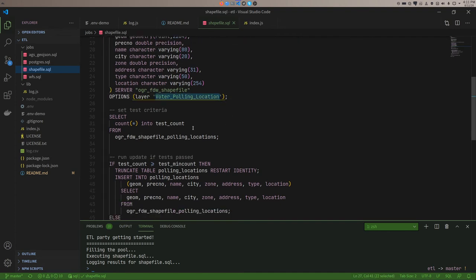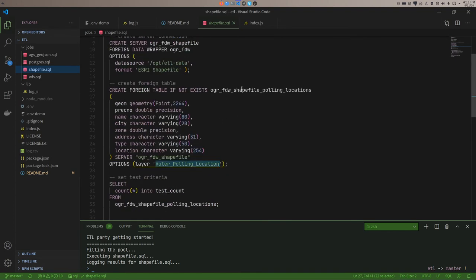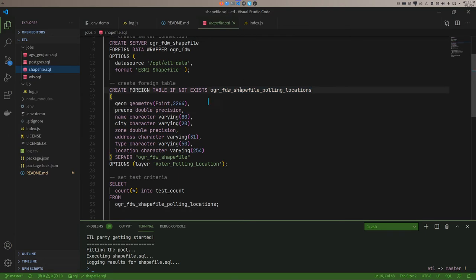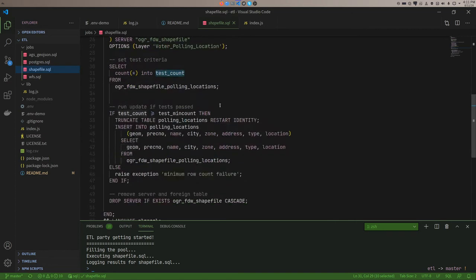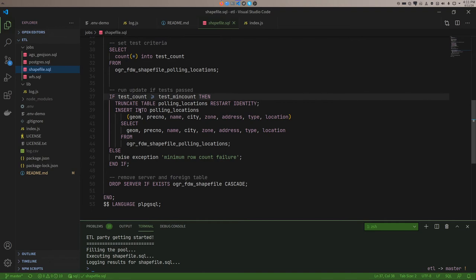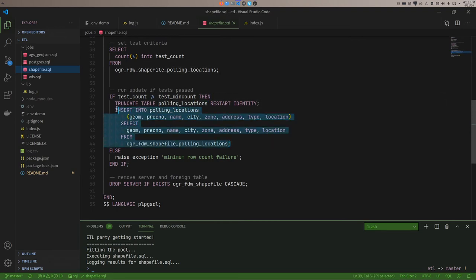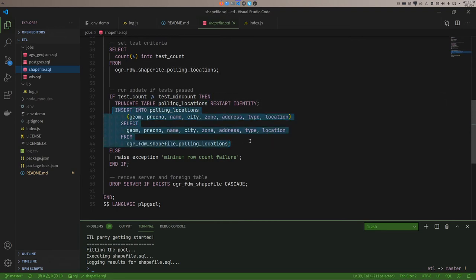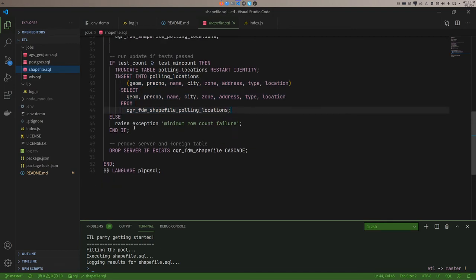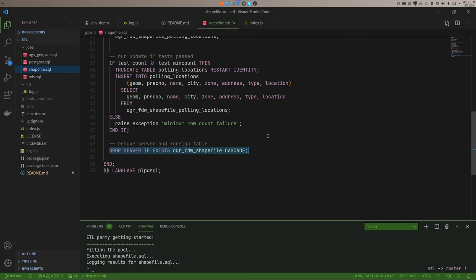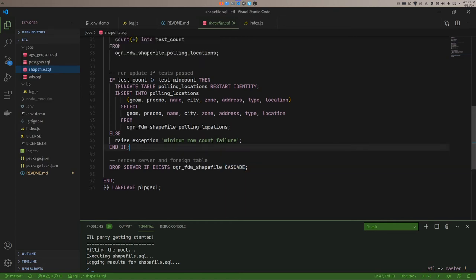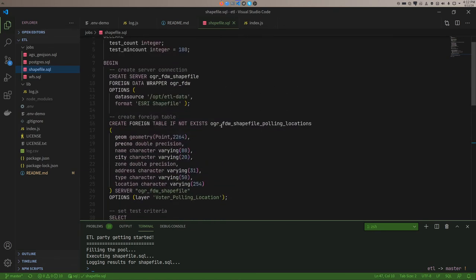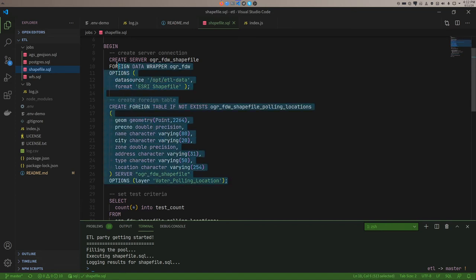Once we have that layer set up, I'm going to check and see. And I called it this really obnoxiously long name because I don't know why. So I'm going to see how many records are in there. And if the number of records are in there are greater than or equal to our minimum count of 180, then we'll truncate our destination table and we'll just throw those records right in. If this test failed, I'll raise an exception saying the minimum row count failed. And that will appear in the log. And then when it's done, I will drop the server. Or drop... You know, not our production server. Drop the foreign server and table. When you drop a server with cascade, it'll get rid of any layers you defined based on that server as well. That's it. That's like 50 lines of SQL. And most of it is setting up your server and table.